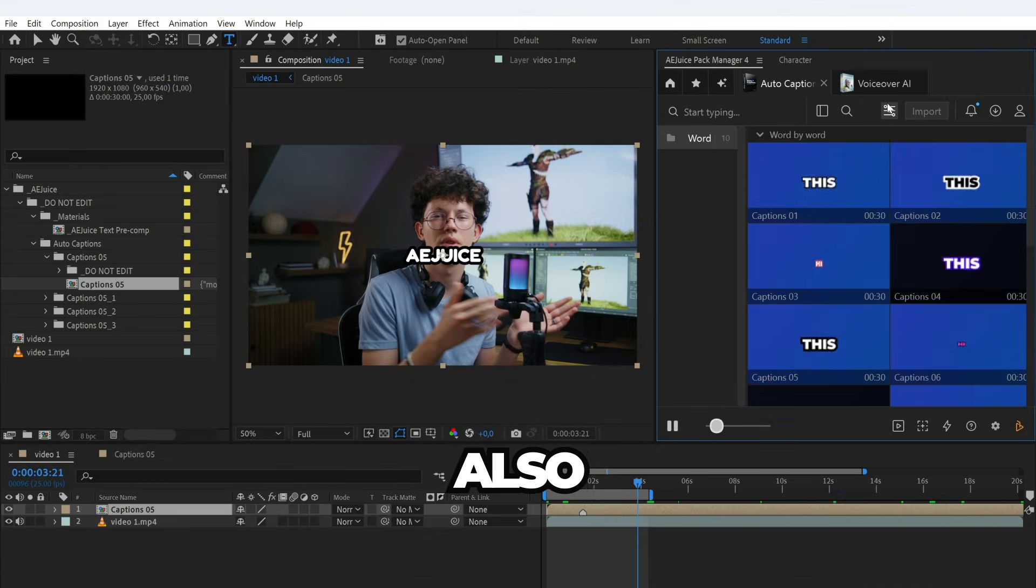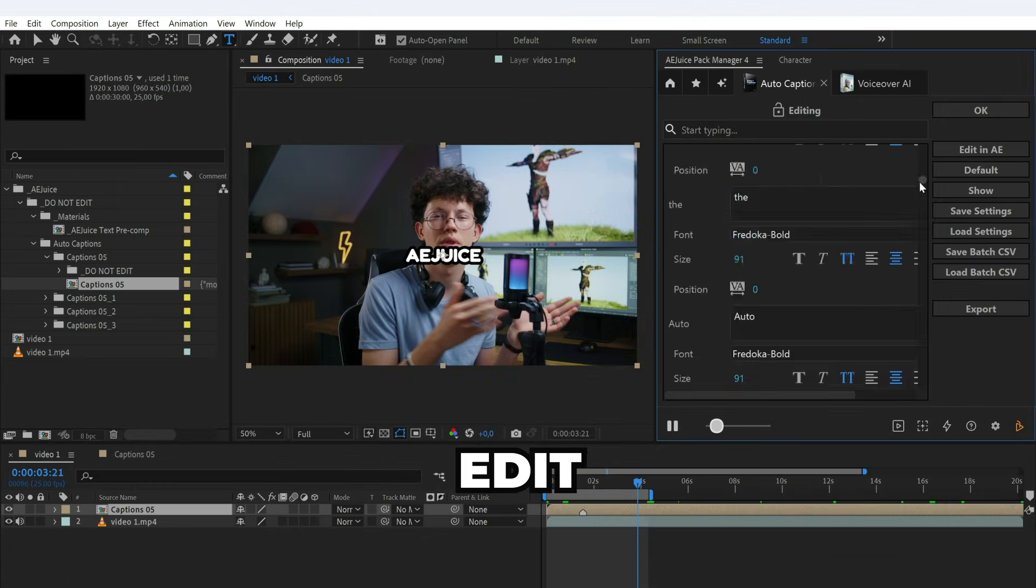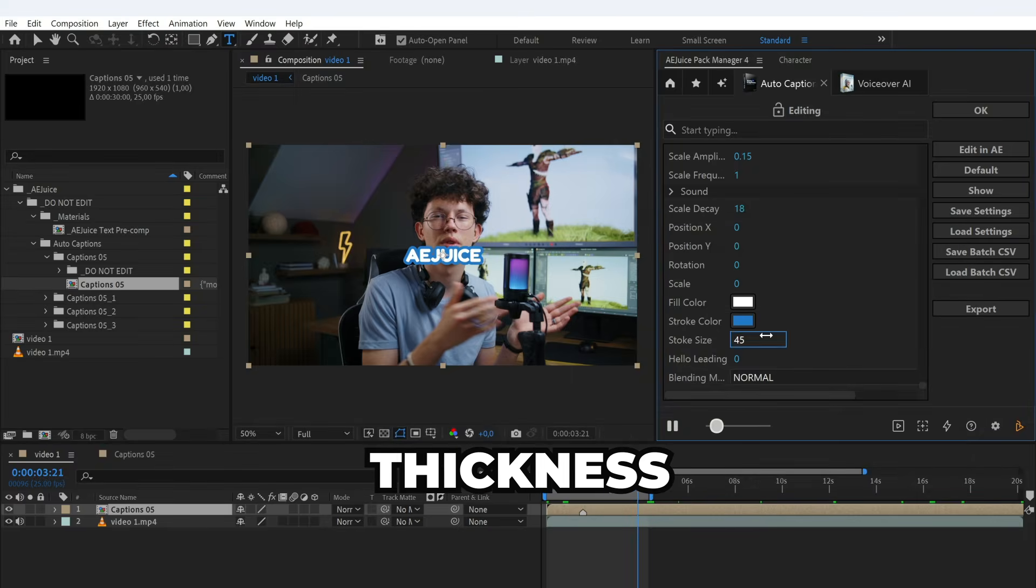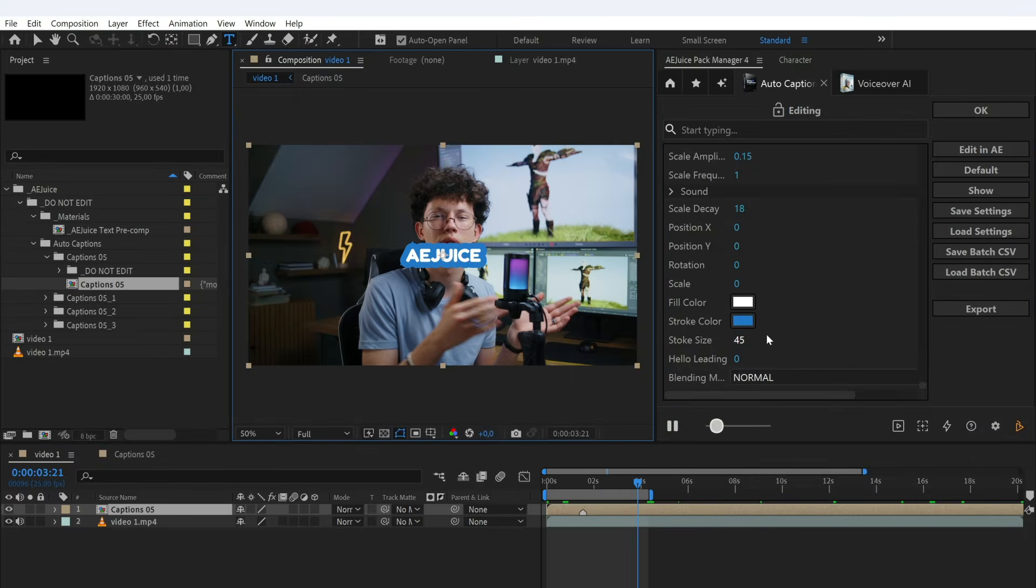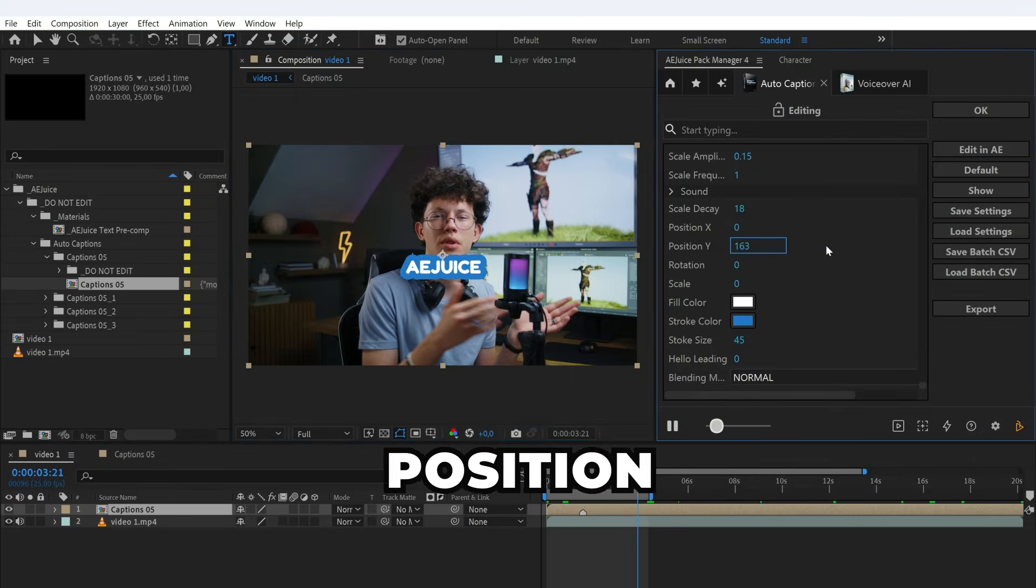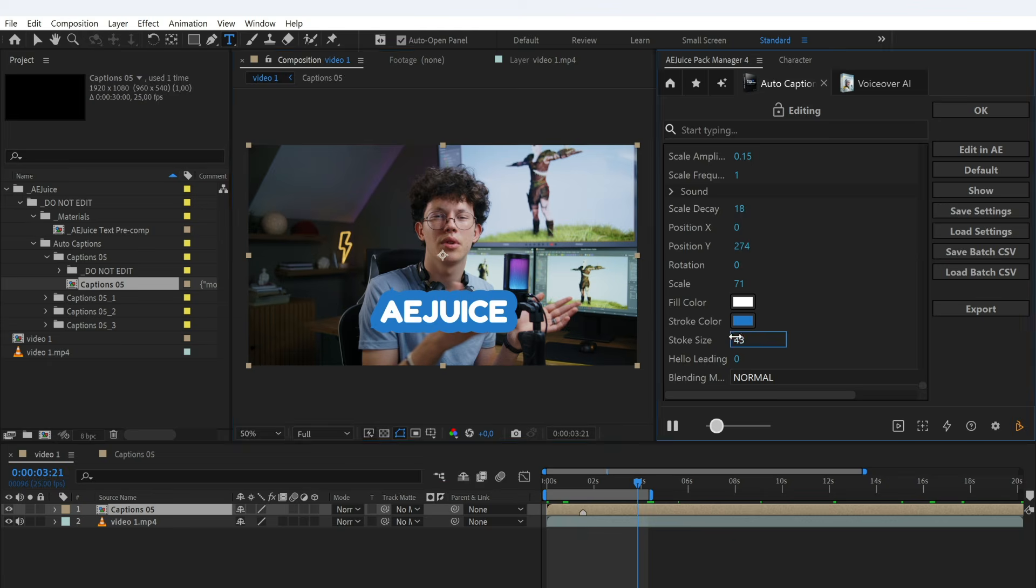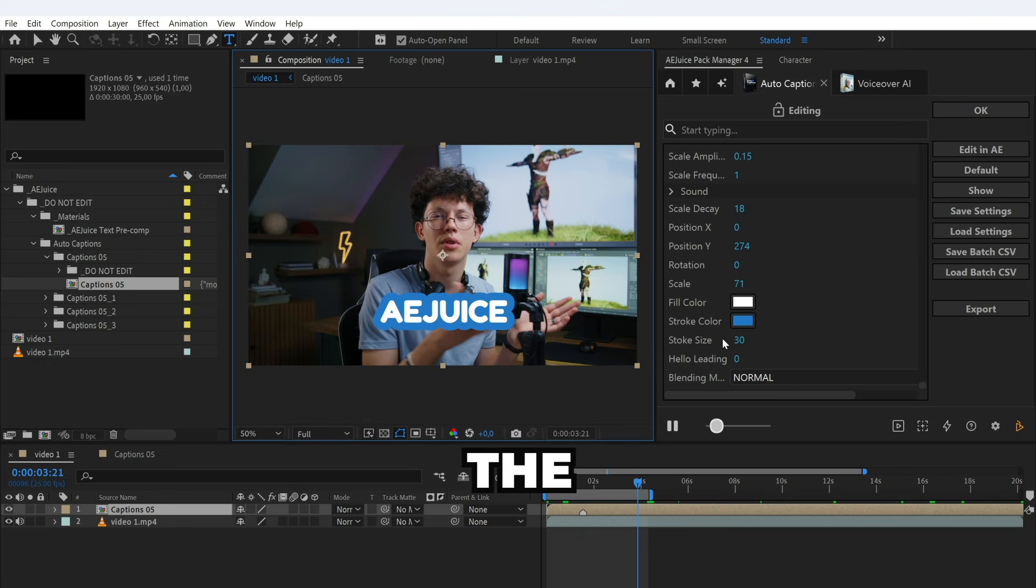I will also use the quick edit panel to change the color and outline thickness, as well as adjust the position and scale of the subtitles. Let's take a look at the result.